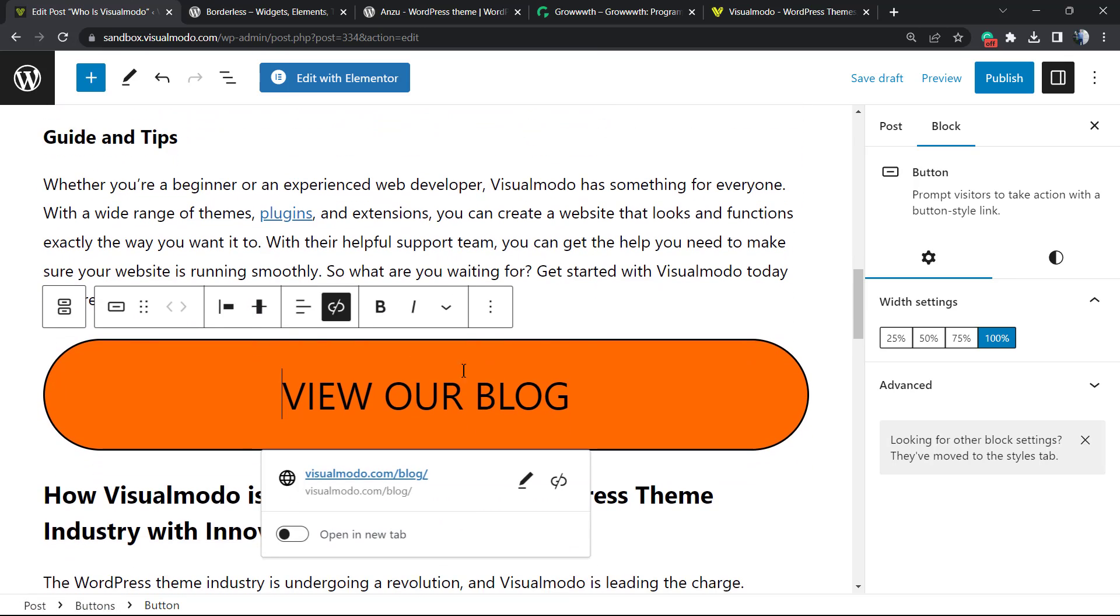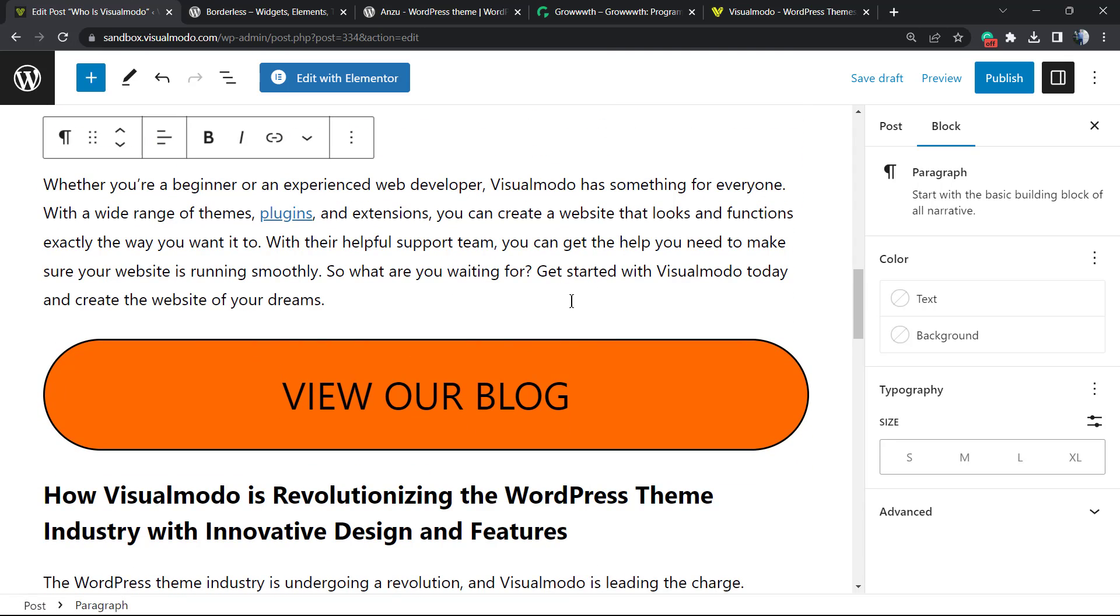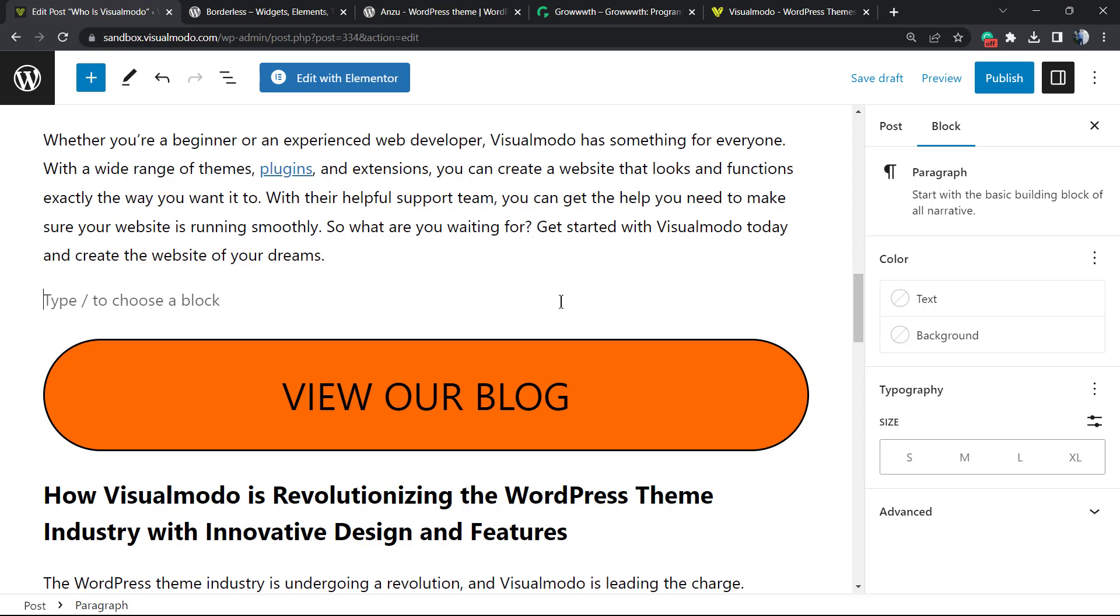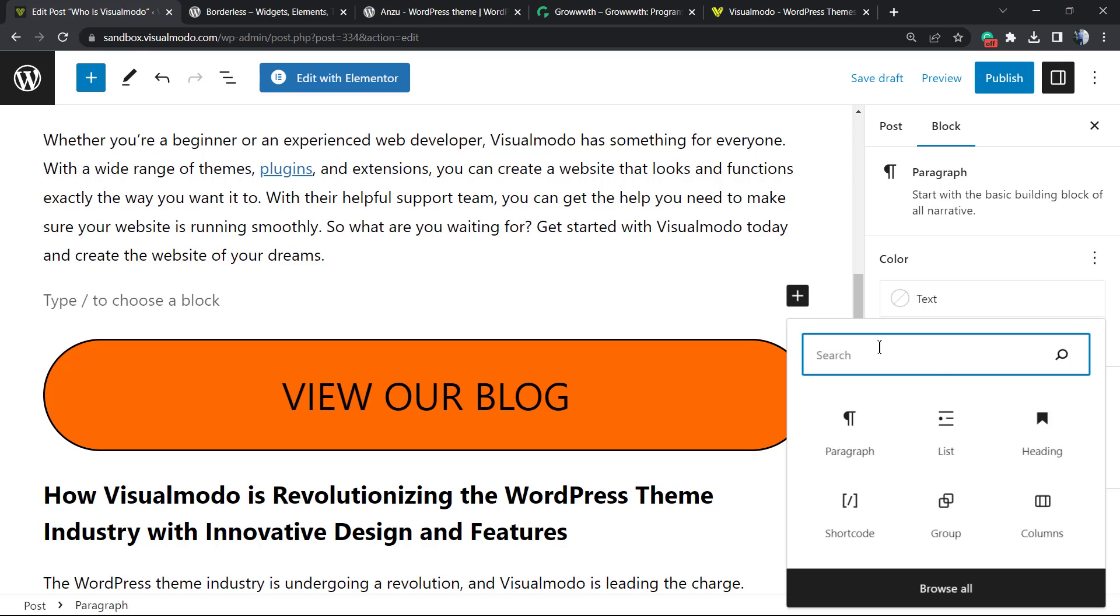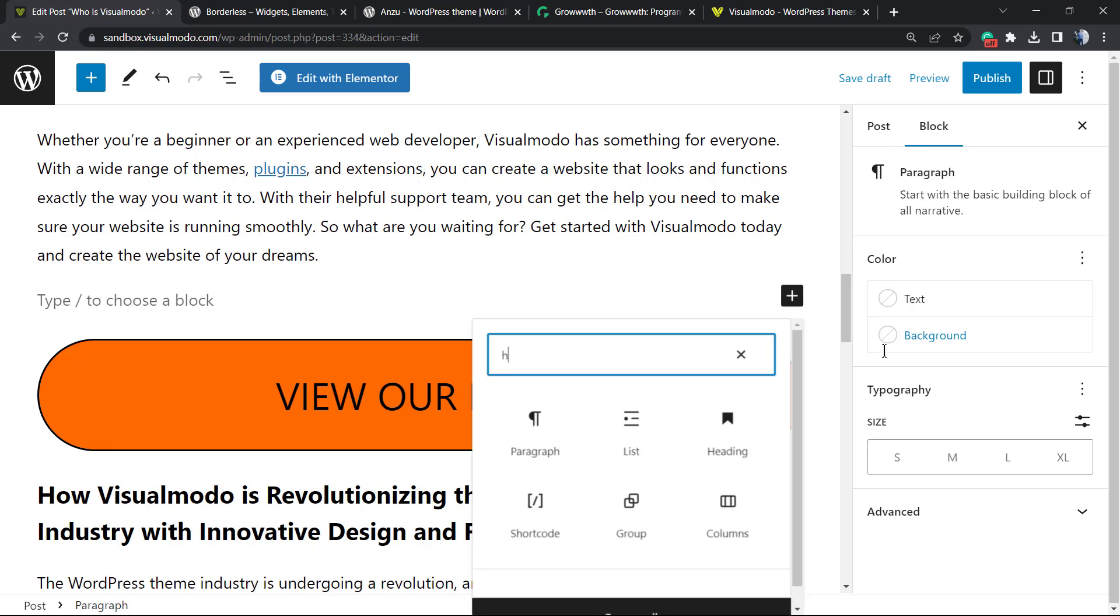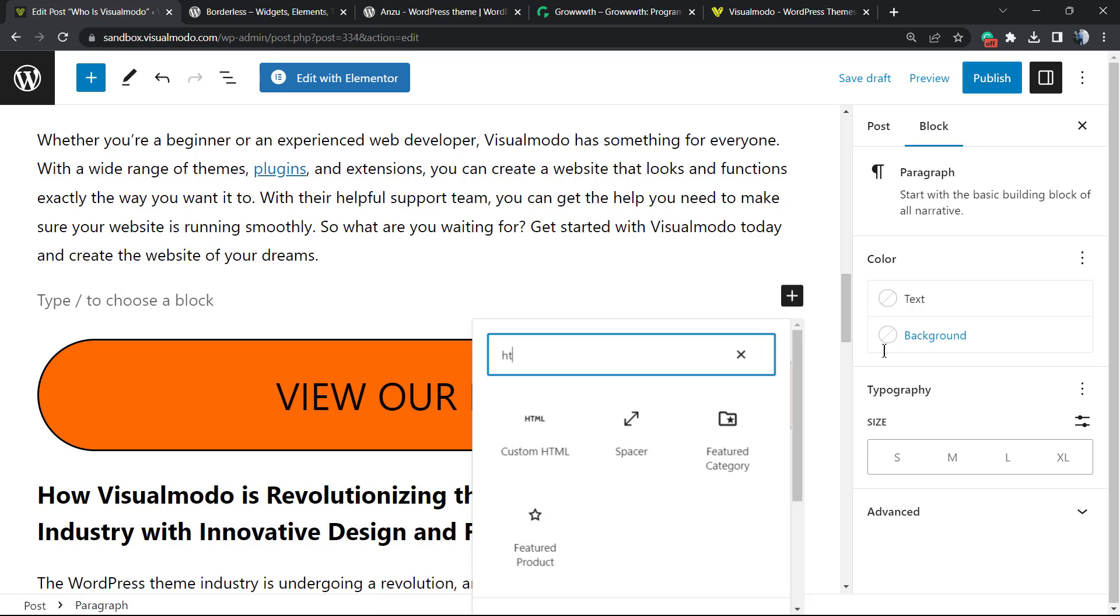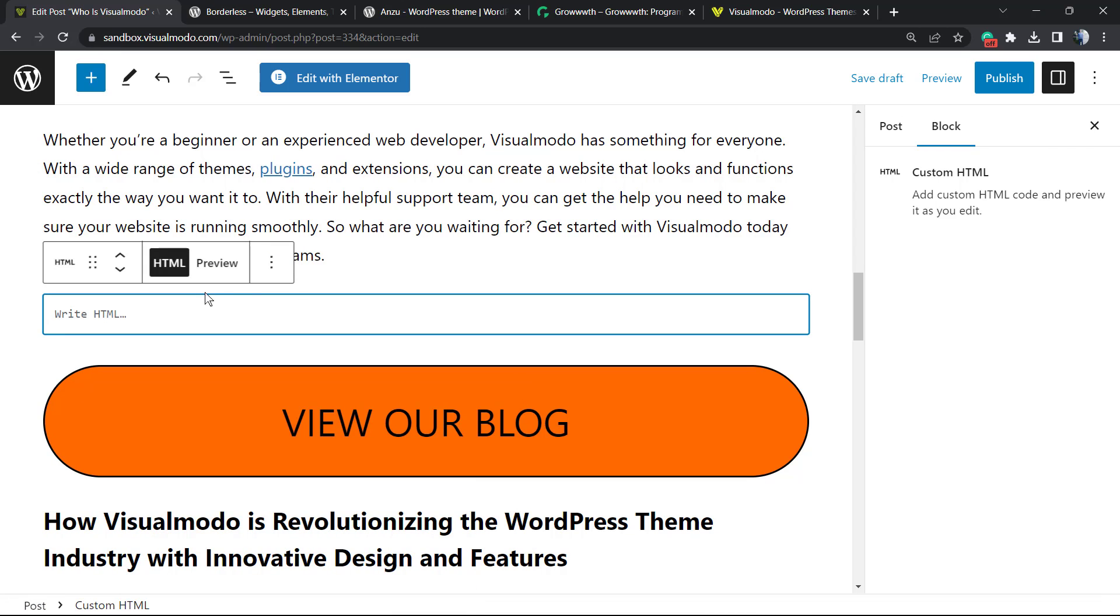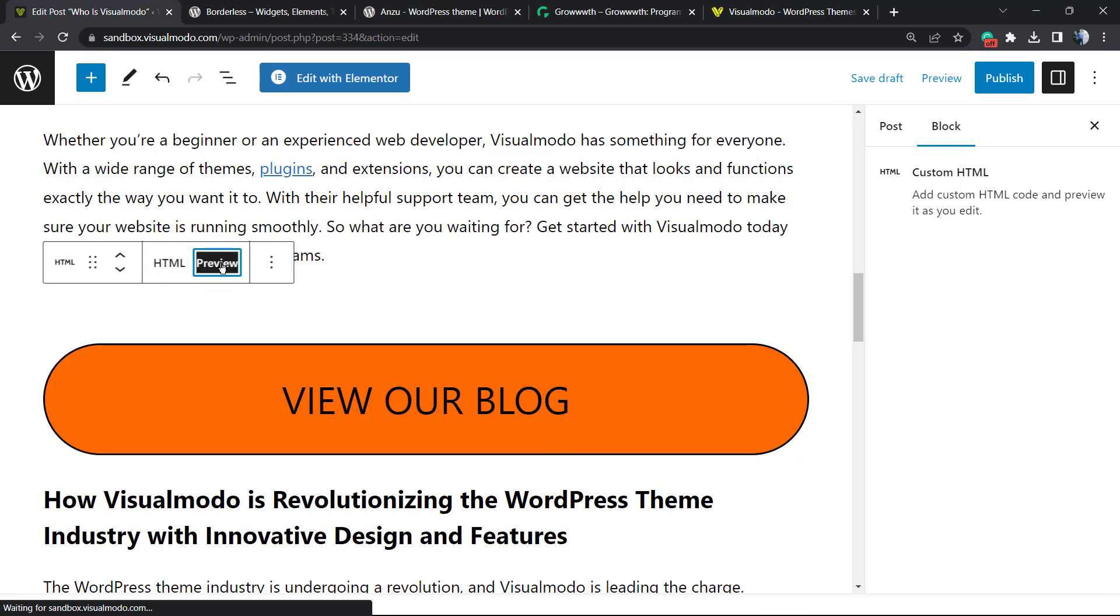What is the other method? In the case that you want to apply some HTML on your page, click the plus button to add a block and search for a block called Custom HTML. Right here, you can write your HTML and preview the code.